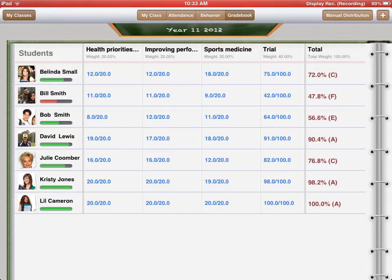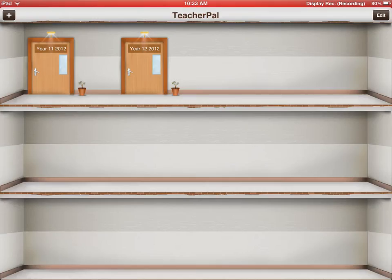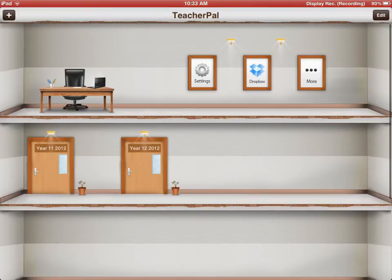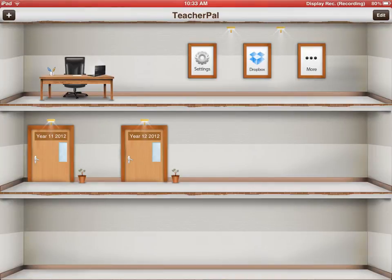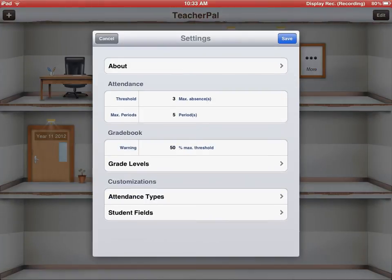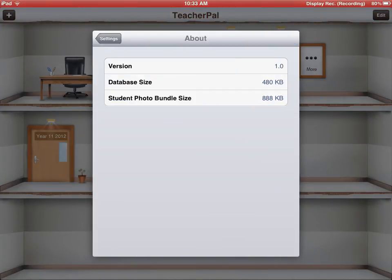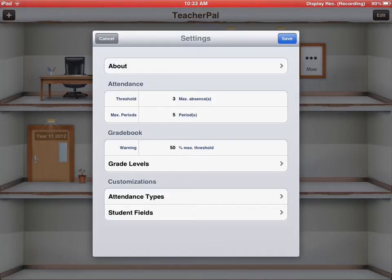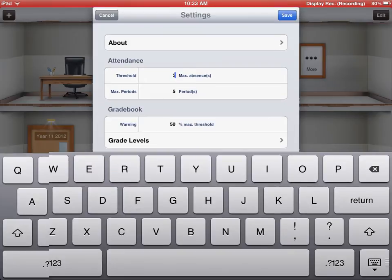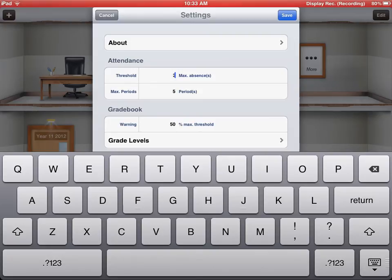If we go back now and we go to my classes and we go up the top there to settings and I'll show you how to alter a few of these settings. We click on the settings. The about button will just tell you a little bit about teacher power. The version, the database size and the student photo size. If we go to the attendance, I've got my attendance set at three absences so if the student is absent three times it will give me a notification of how many times that student's been absent. I can click on that and I can change the number there if I want.